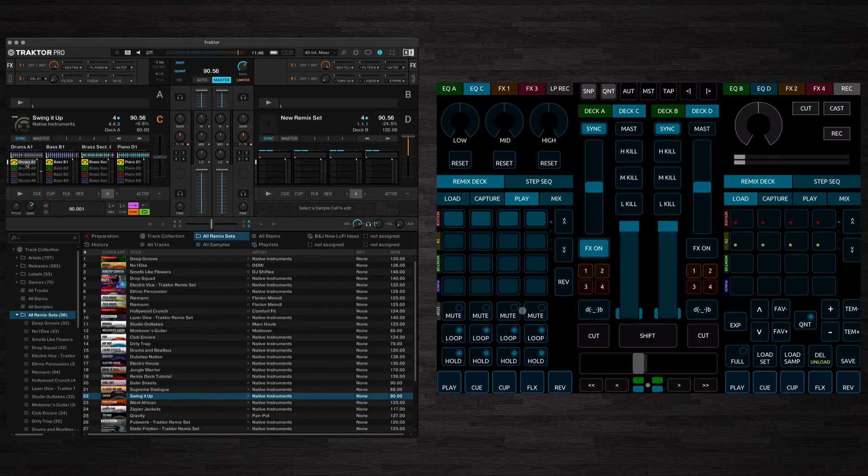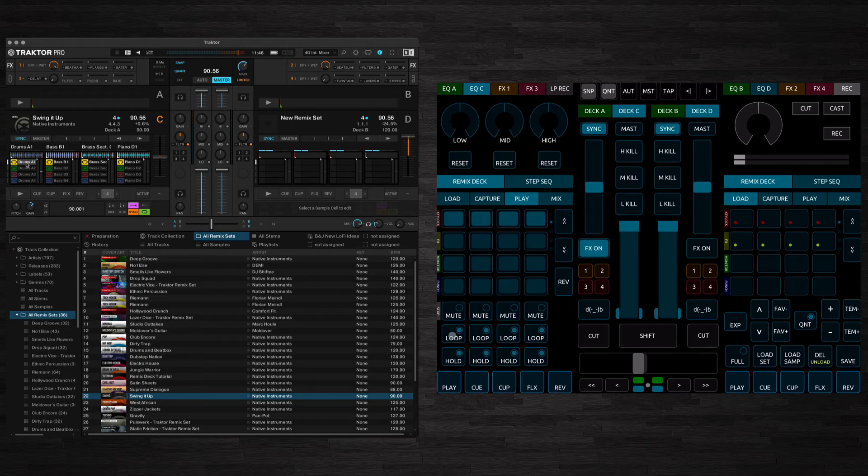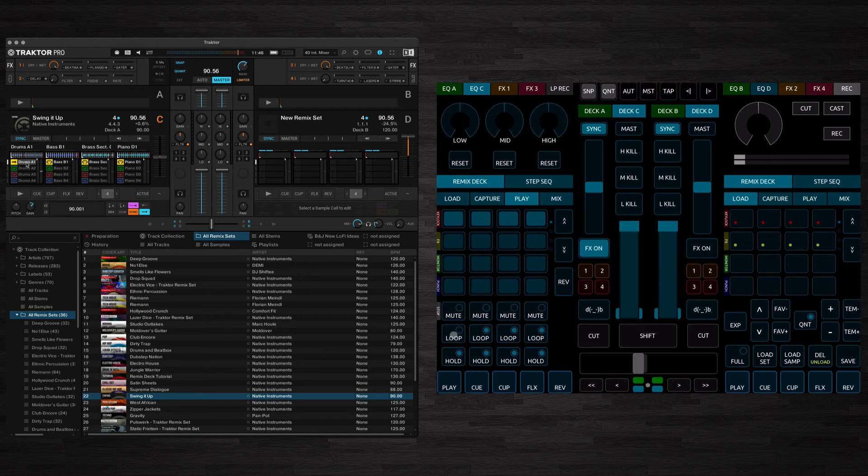So we have mute buttons here which will mute each of the four slots. We also have loop and hold controls. Loop, you can control whether the sample loops or whether it's just a one shot.